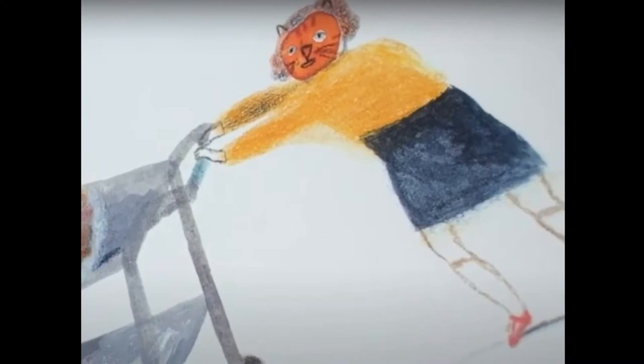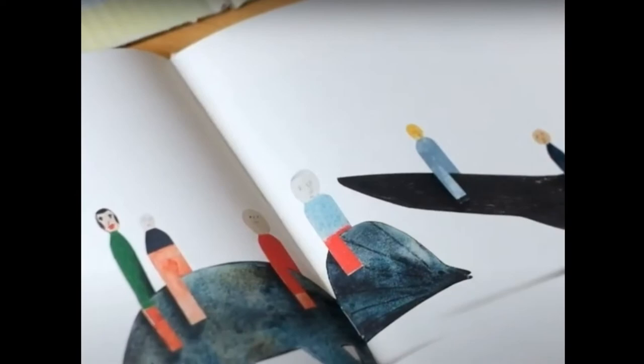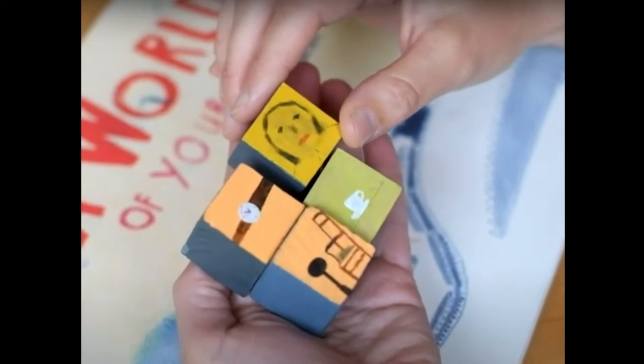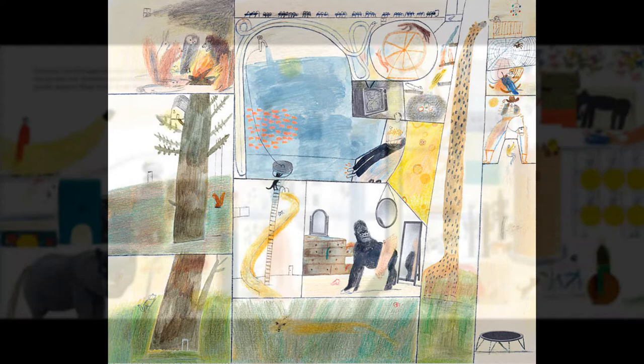She writes and illustrates books and also creates beautiful ceramics. Her artwork is very sensitive, thoughtful and beautiful. In her illustrations you can see a lot of animals. I would say she uses simple geometric shapes to make them interesting.